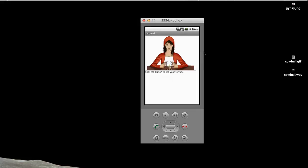We will now create an app which will have a picture of a fortune teller like this with a message saying click the button, and when we click this picture we will hear a random fortune.